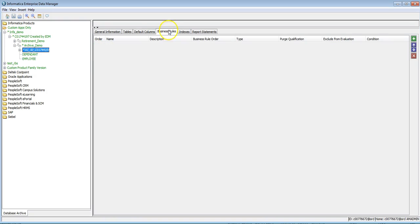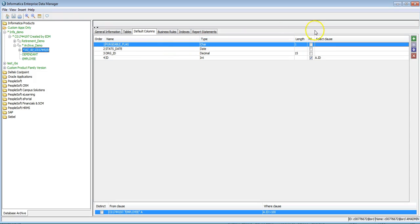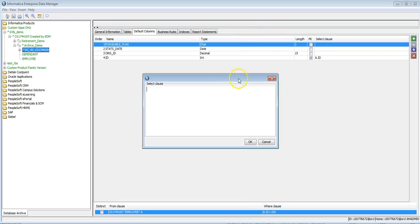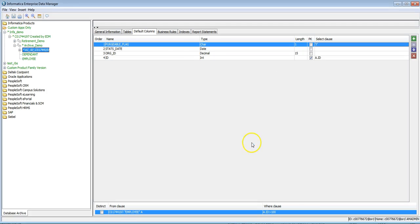If you define any business rules, you need to remove the archive purgeable flag option, because from the business rules the interim table's purgeable flag column will be set to either Y or N — N means it will not be archived, Y means it will be archived. Since I don't have any business rules in this demo, I'll set the purgeable flag to Y to archive all records inserted into the interim table.